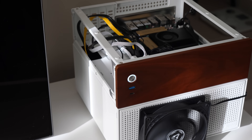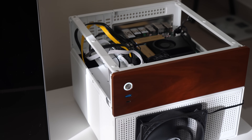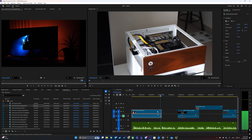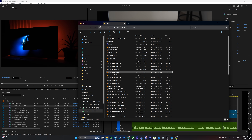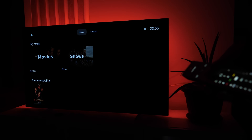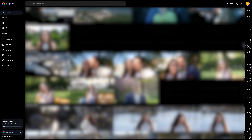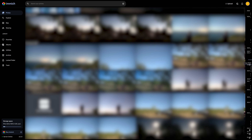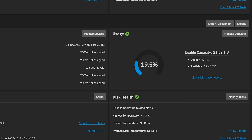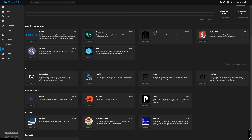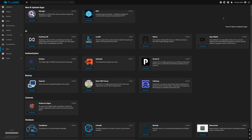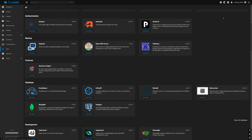I built myself a NAS that covers a lot of functionality. It's storage for footage, and now I can edit 4K videos directly from it. It's a collection of movies available on any device. It's my photo gallery, and finally all my photos are collected in one place. It's not just 24TB of cloud storage — it has way more features. And most importantly, I had to pay for it just once.